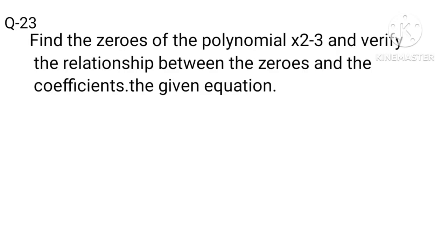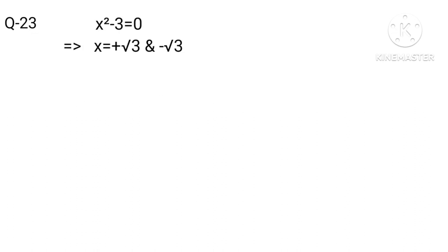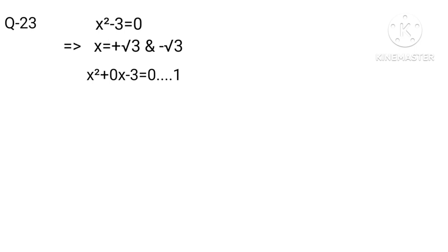Read the question first. X squared minus 3 equals 0 implies that X equals plus or minus square root 3. The equation can be written as X squared plus 0X minus 3 equals 0, equation 1. Let alpha and beta be the two zeros.